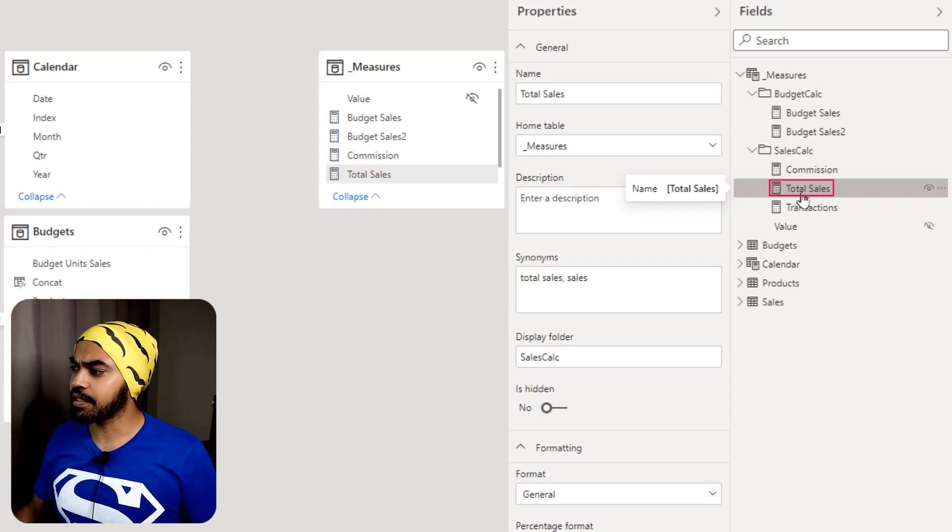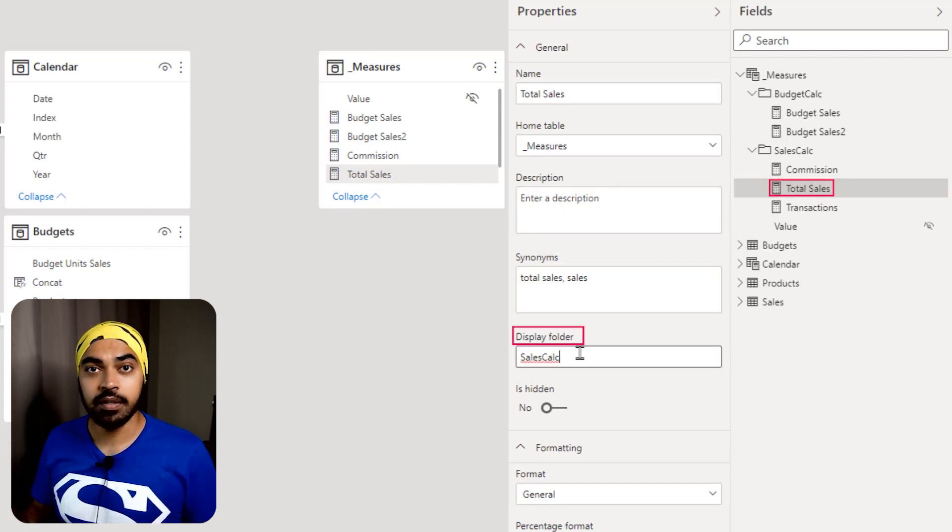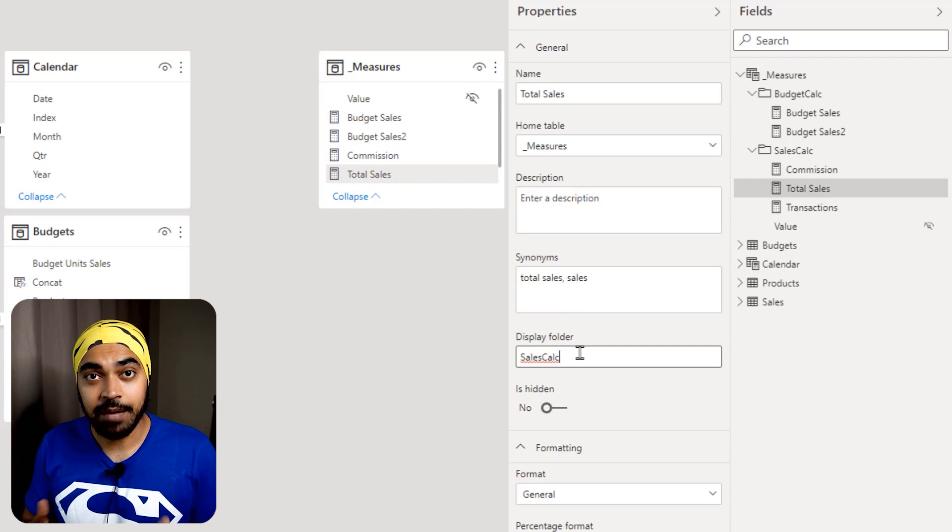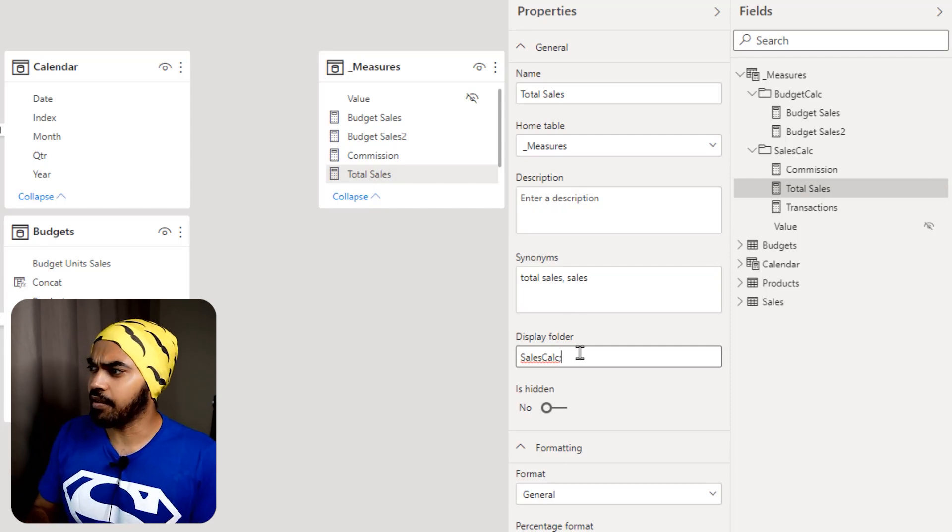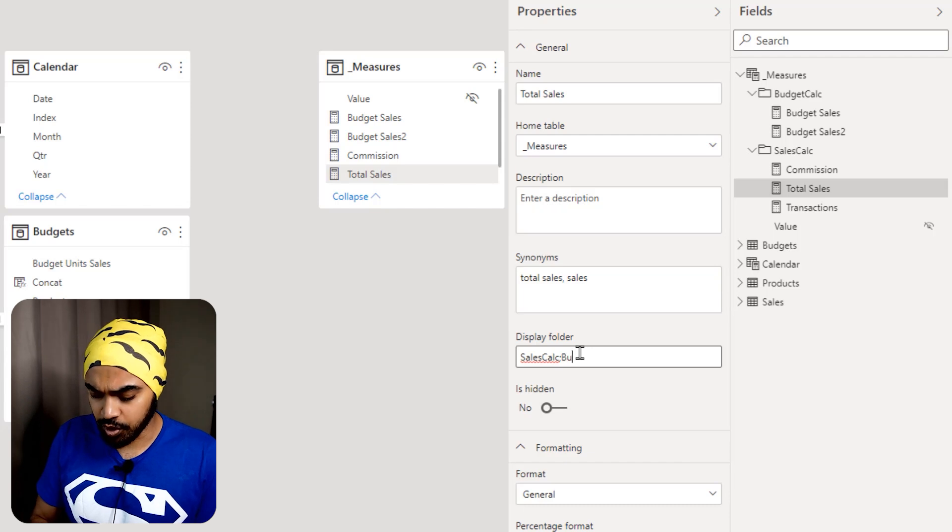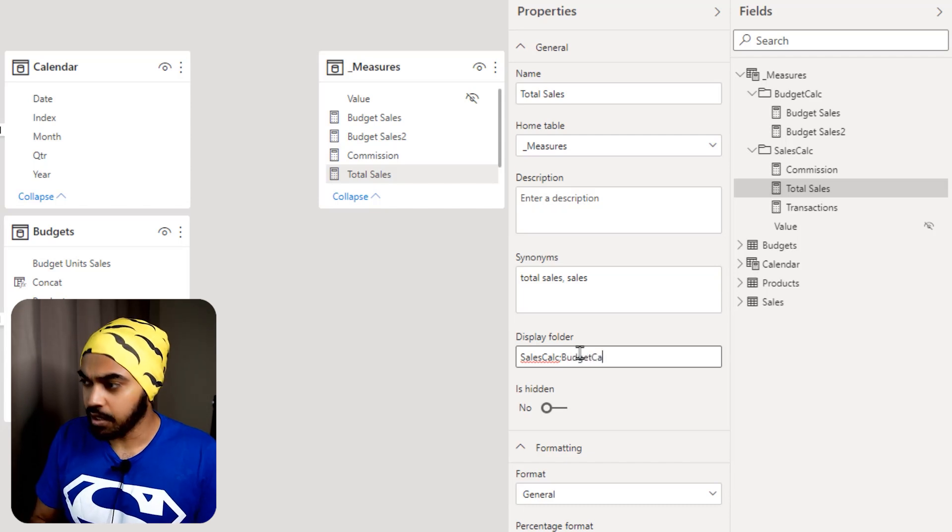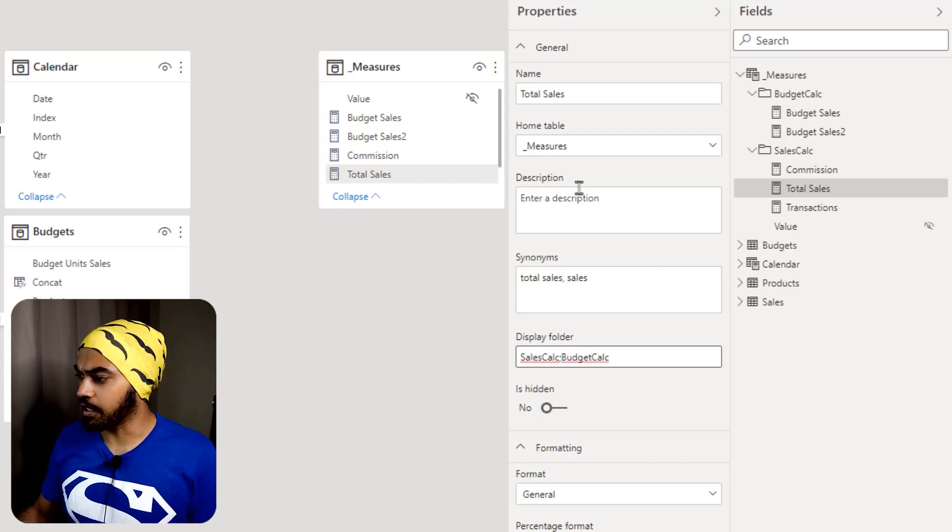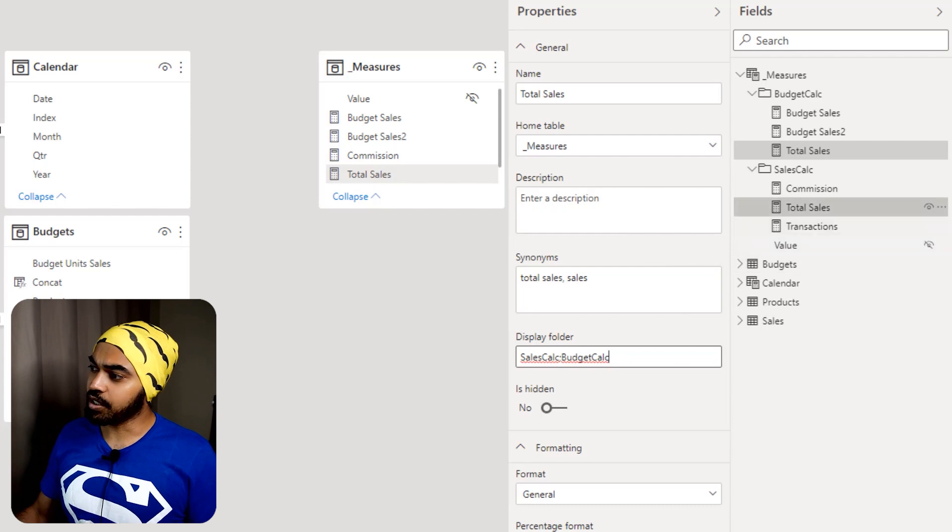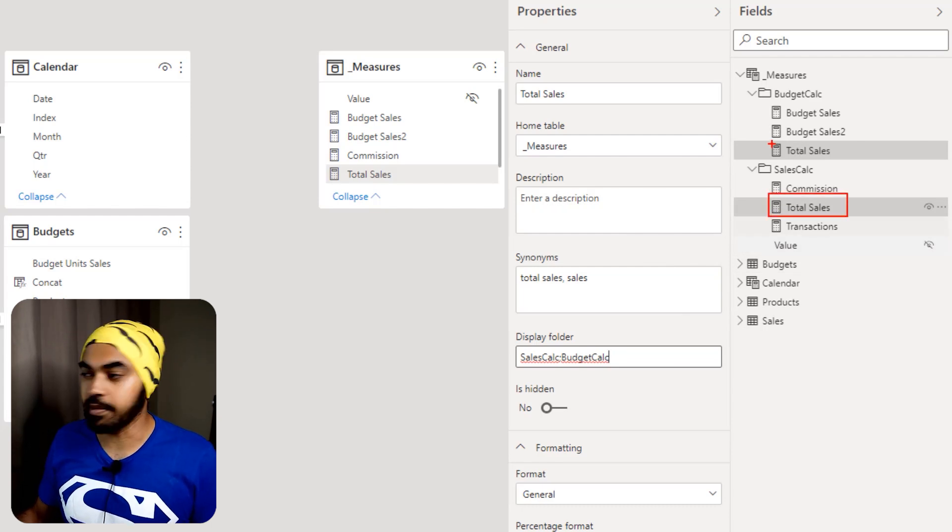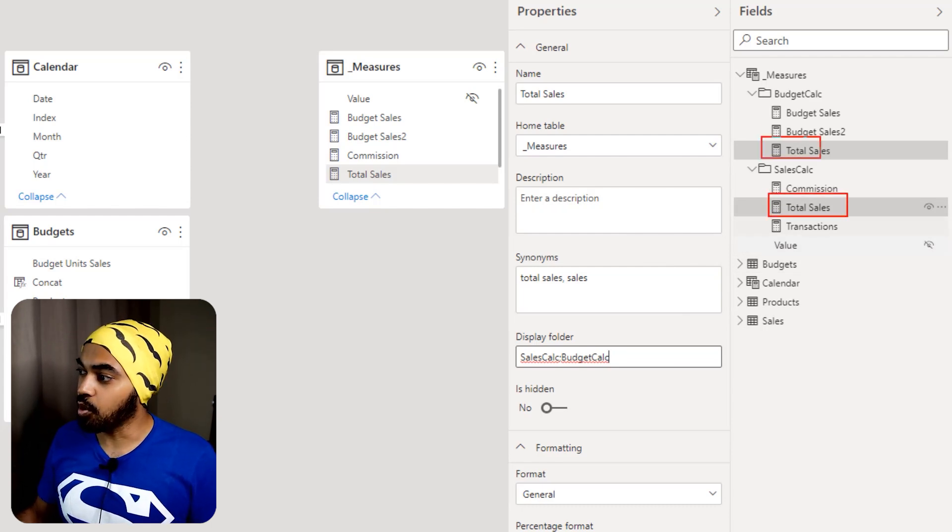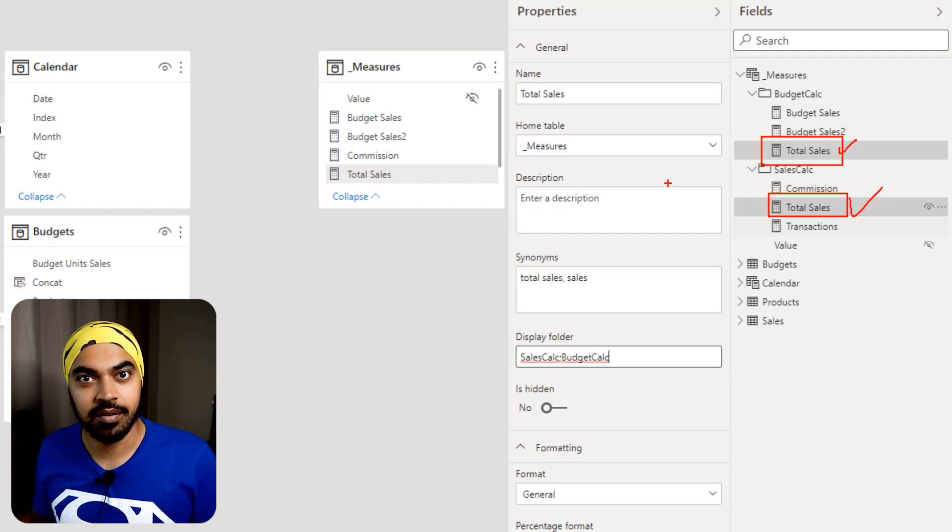I just go select the measure. I just go over to the display folder and I put a semicolon, not a comma, a semicolon, and then I write the name of the other folder. So which is my budget calc, and the spelling is right, press enter. And now magically that particular total sales measure is now also appearing in that other folder. Awesome.